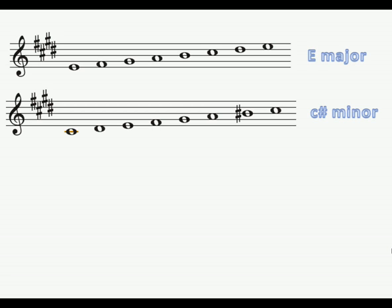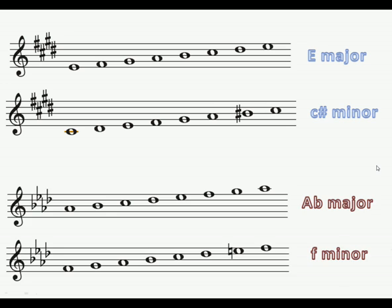Our new scales are E major with four sharps, and C sharp minor with four sharps and its raised seventh. A flat major with four flats, and F minor with four flats — again the raised seventh cancels that E flat by making it a natural. So these are your four new scales — learn these well.